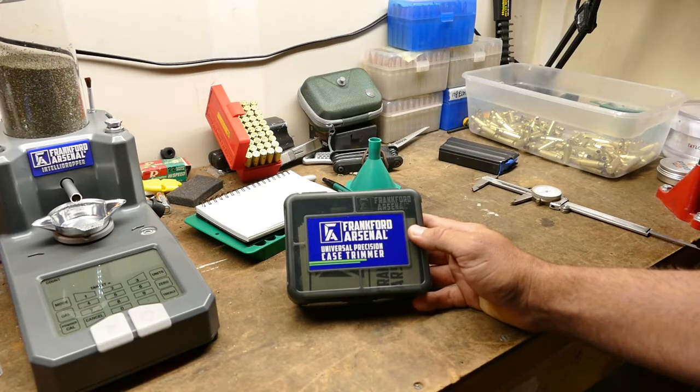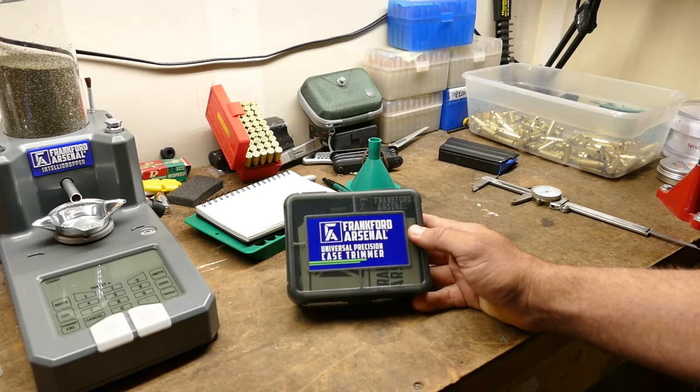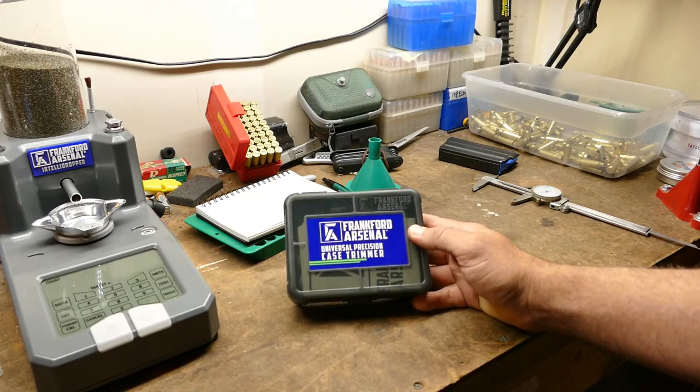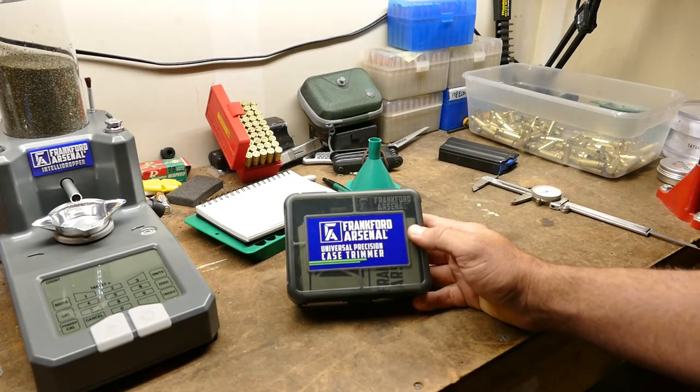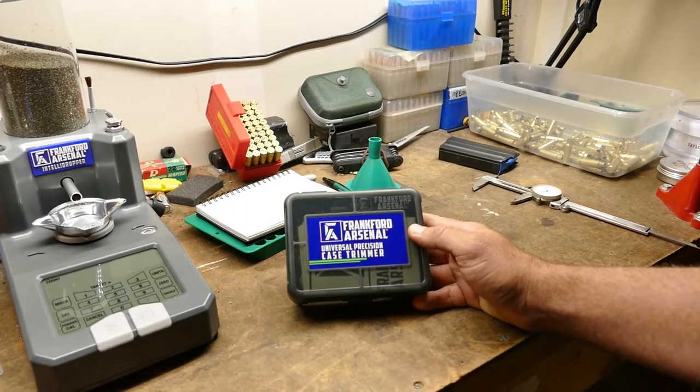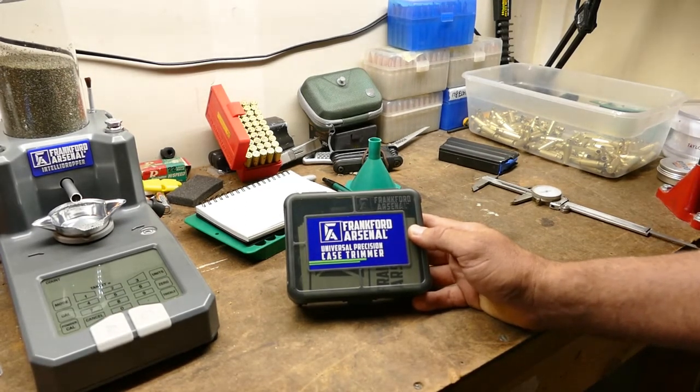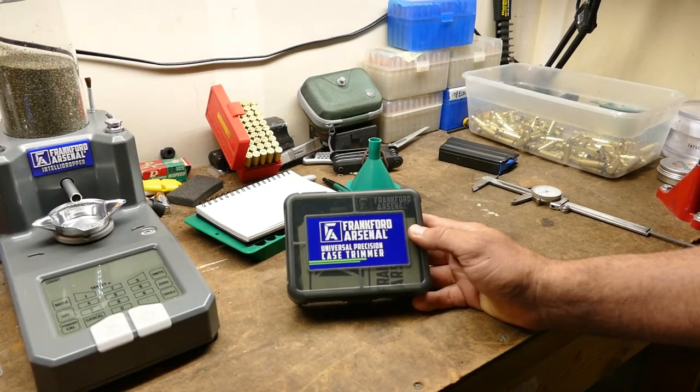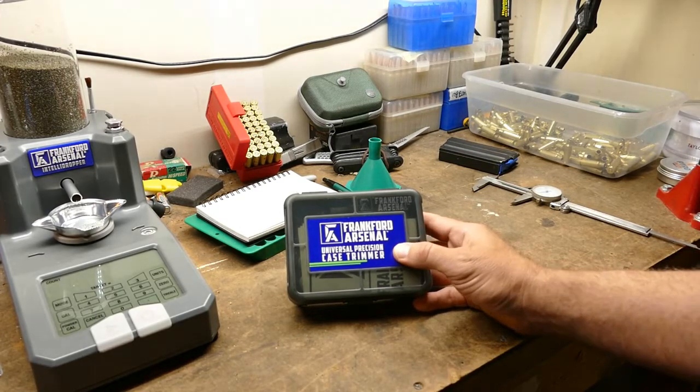But it was $80 for one caliber, or you could do $80 and then $30 for each caliber after that. I think they've got some kind of universal product where you can just change out the collets and stuff like that.